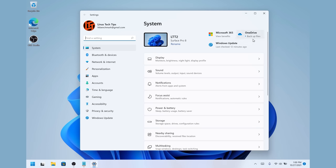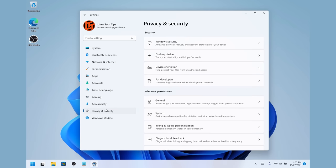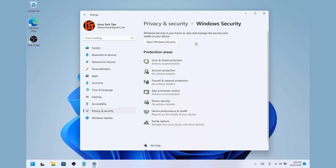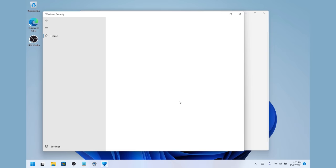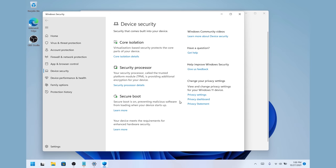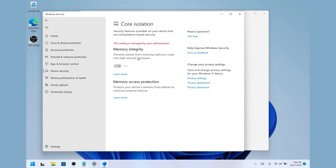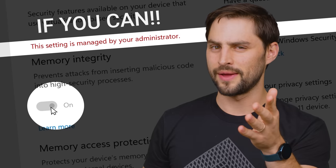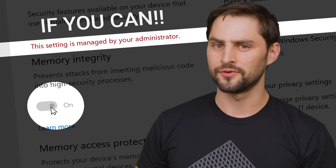Fortunately, it's pretty easy to turn off if you know what to look for. In the settings app, go to privacy and security, then Windows security, then device security. You should see something that says core isolation details. Click that, then toggle off the switch under memory integrity. See what I meant about knowing what to look for?